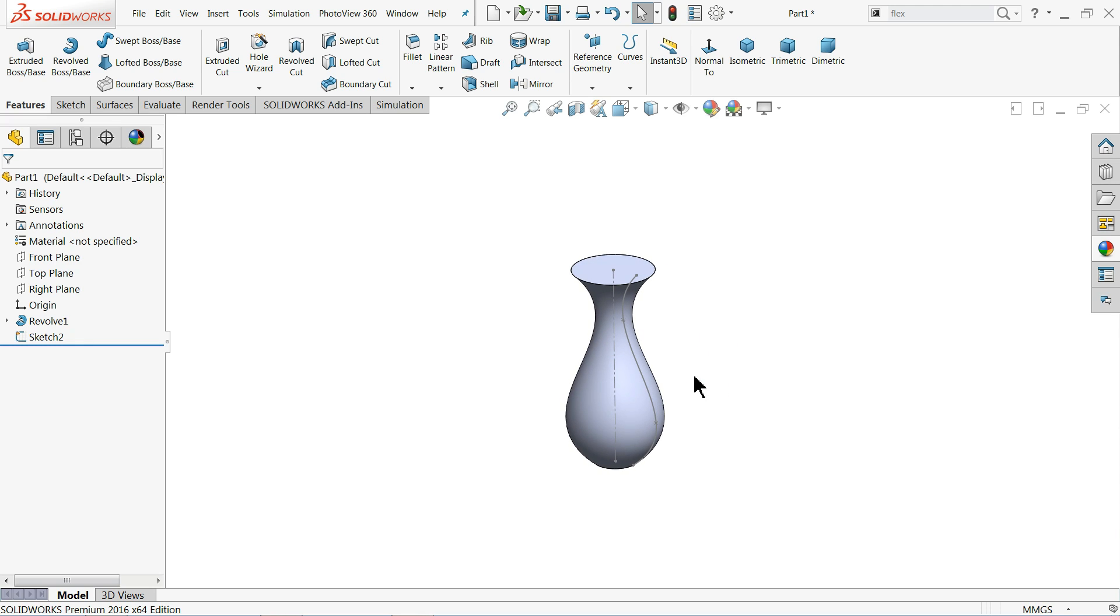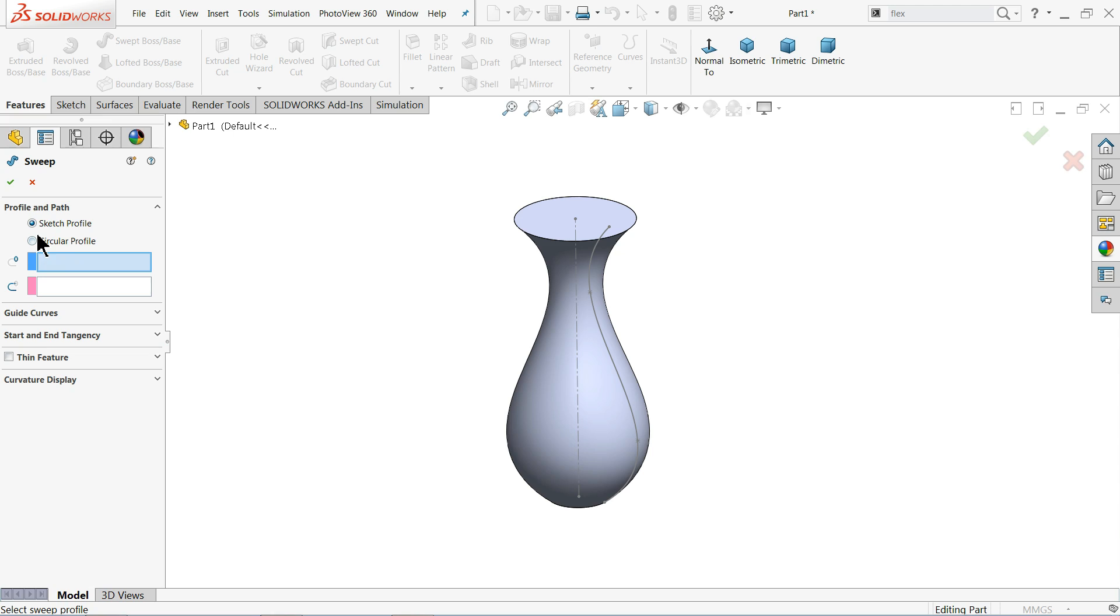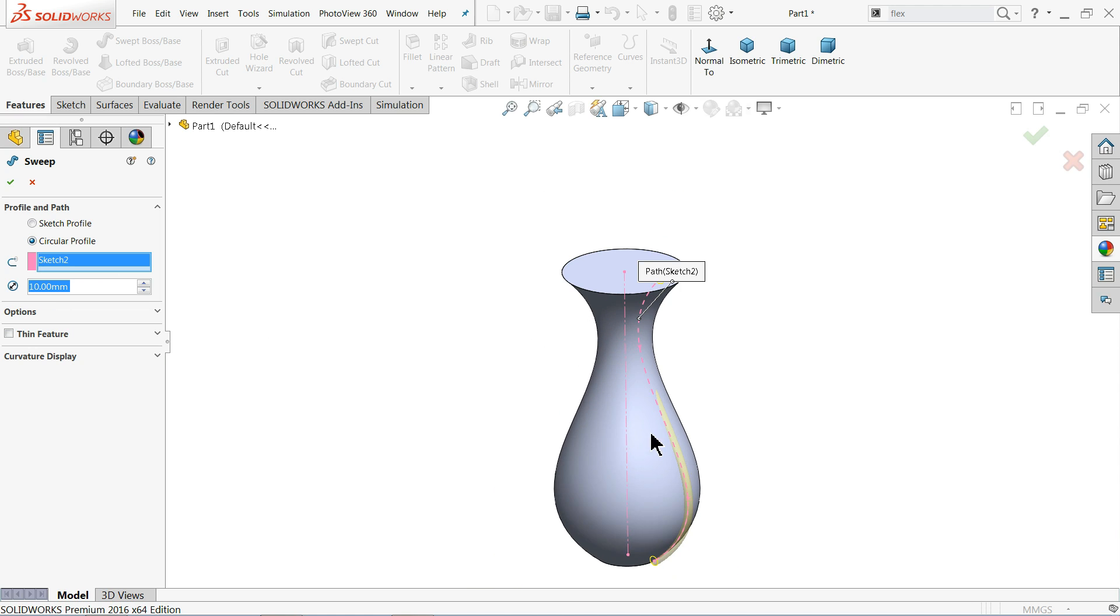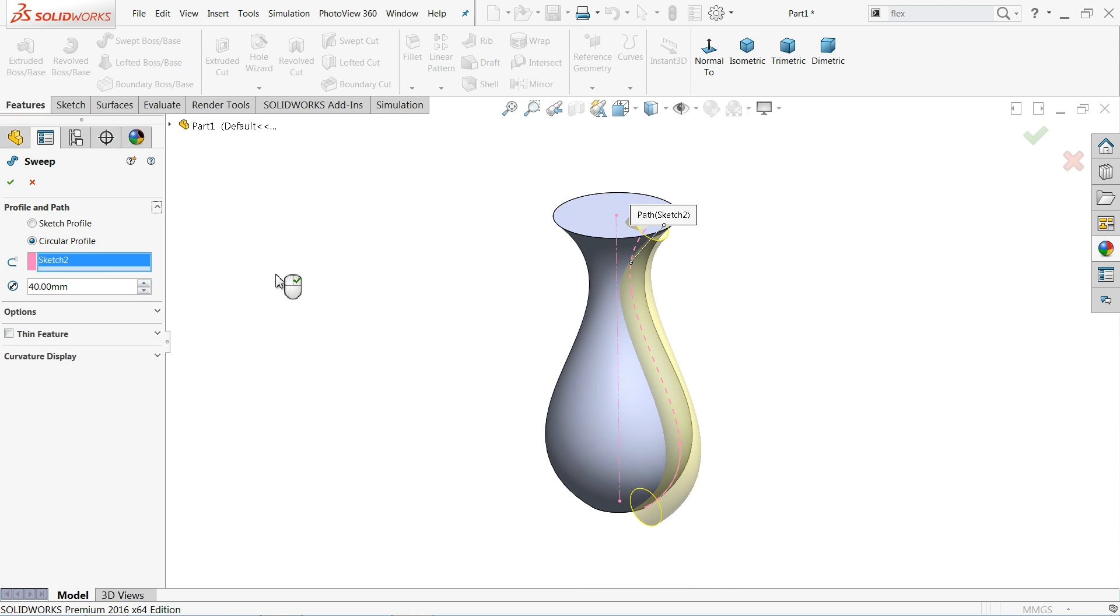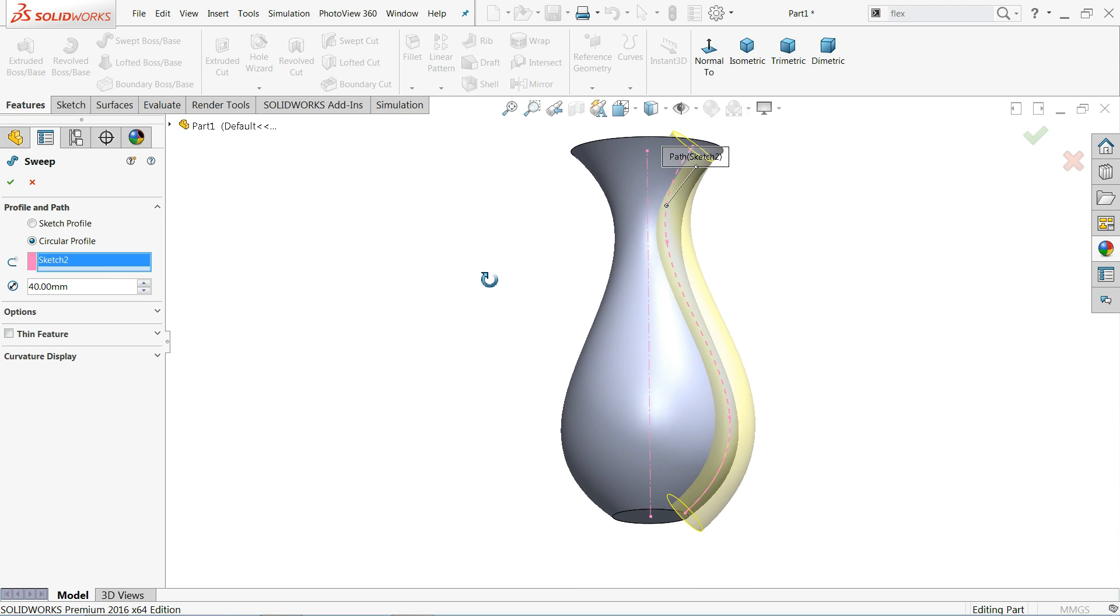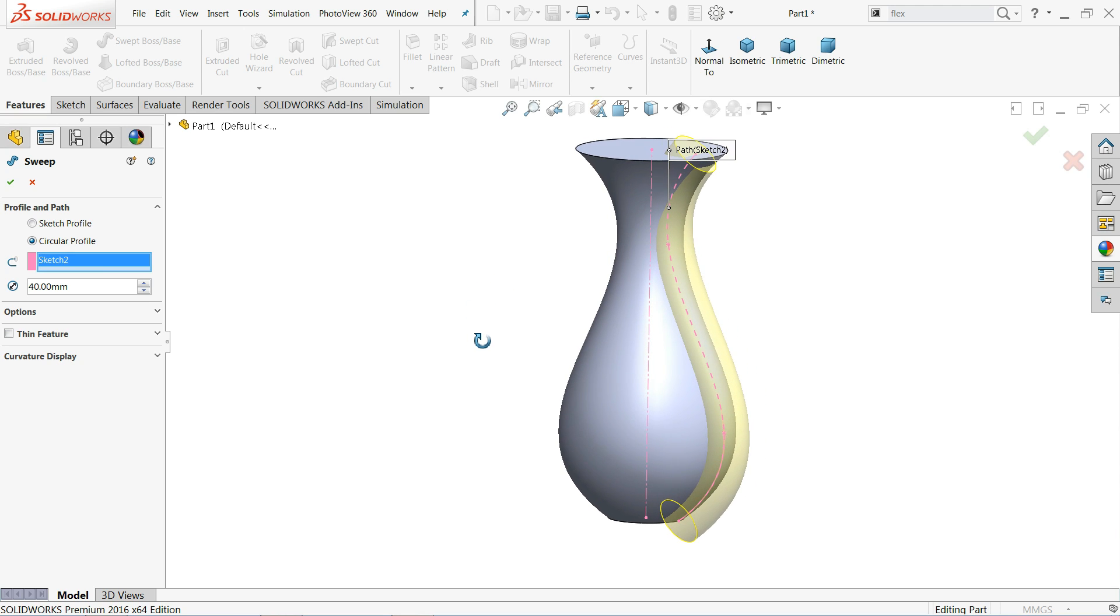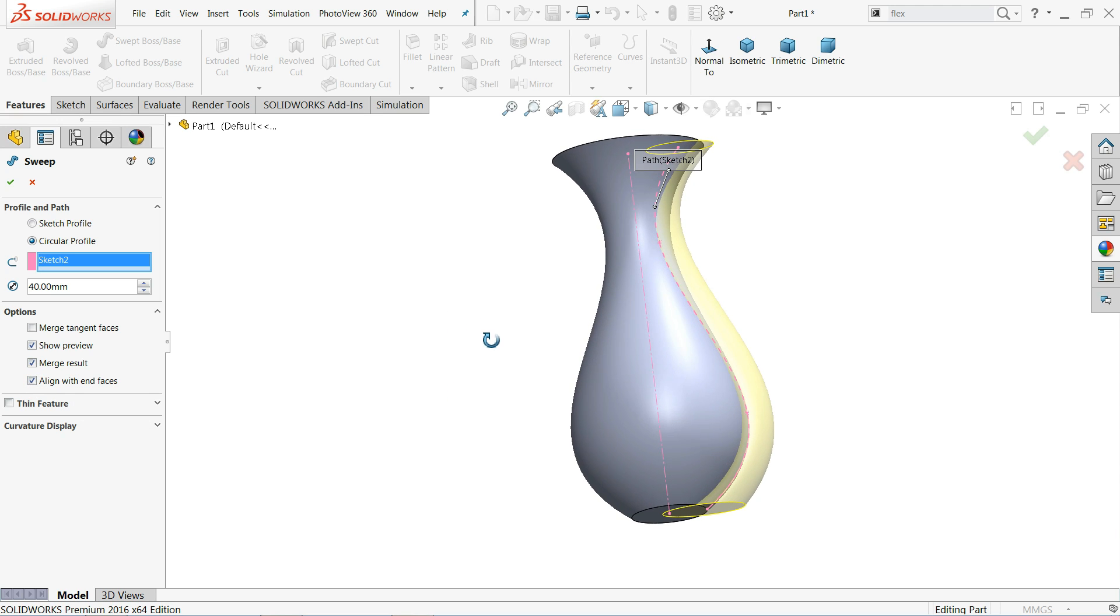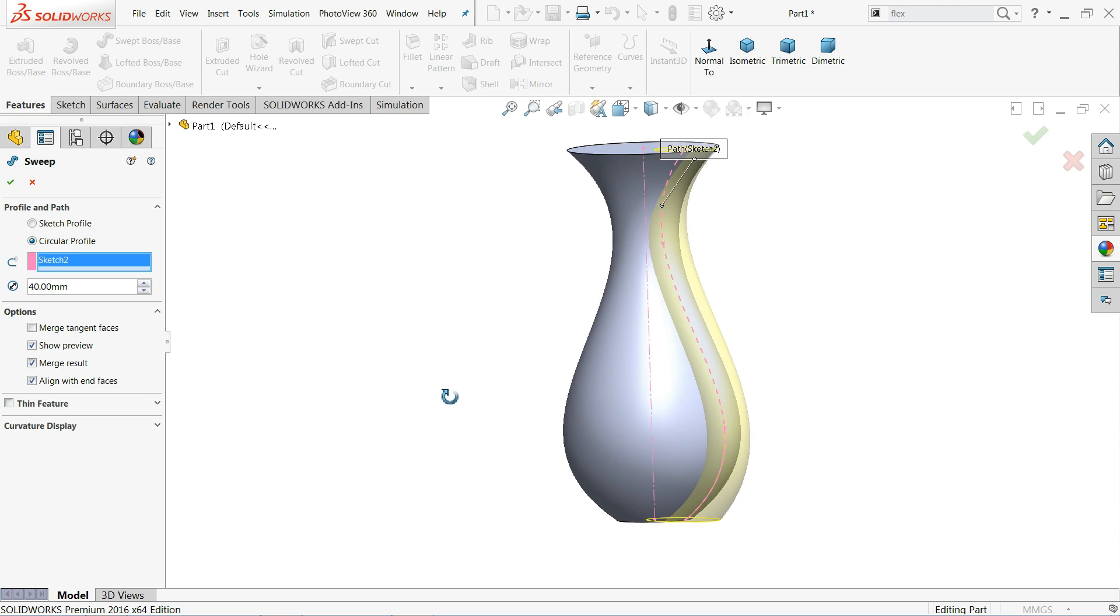So what we will do, sweep to boss base. Here we will select sketch circular profile. Here let me choose line. See diameter is very small, so 40 millimeter. Now it's good to see this dimension. Align with end faces.